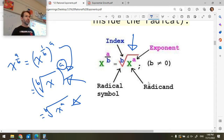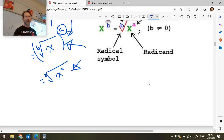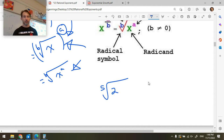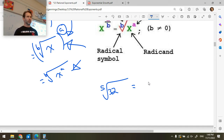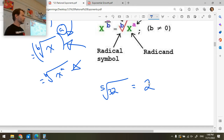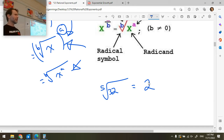Now when we talk about a b-th root — like a third root or a fifth root — are people comfortable with that idea? If I ask you: what is the fifth root of 32? What do I mean by the fifth root? The answer is two. But what is the meaning of that whole notation system? Let's get really clear on this.